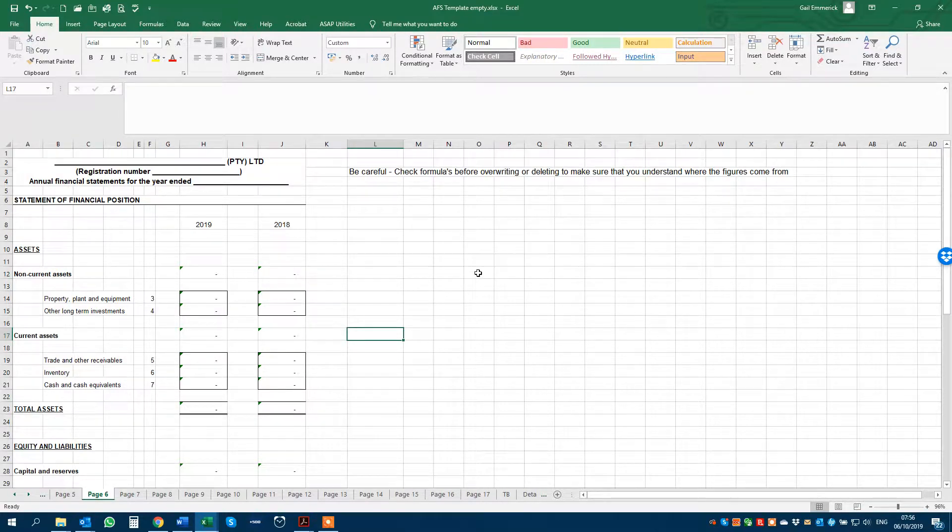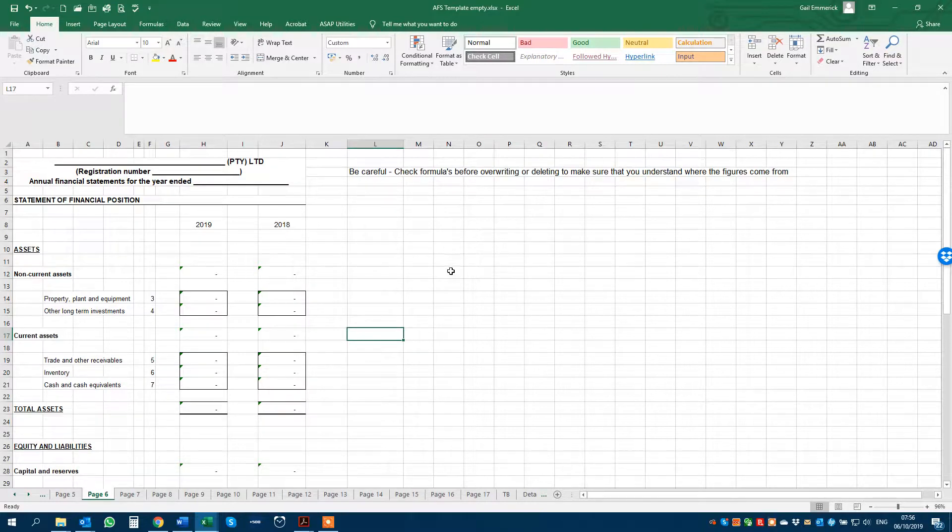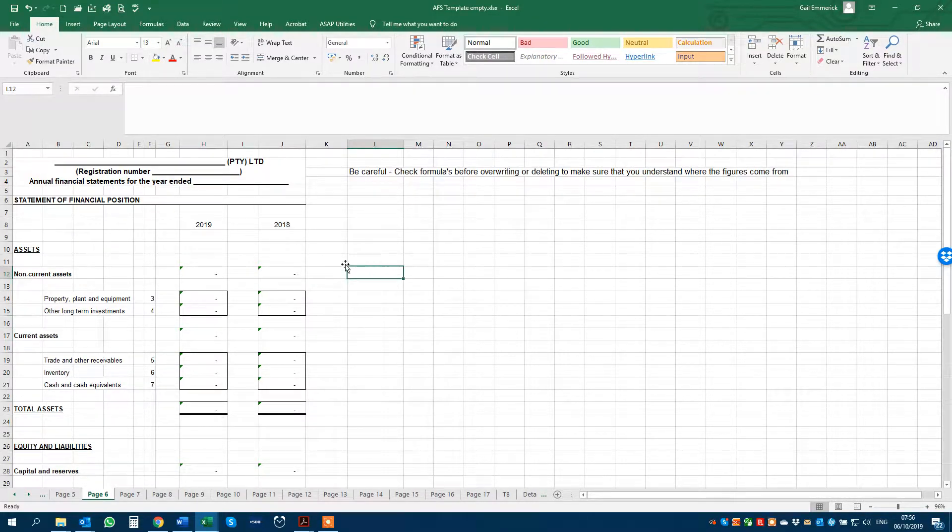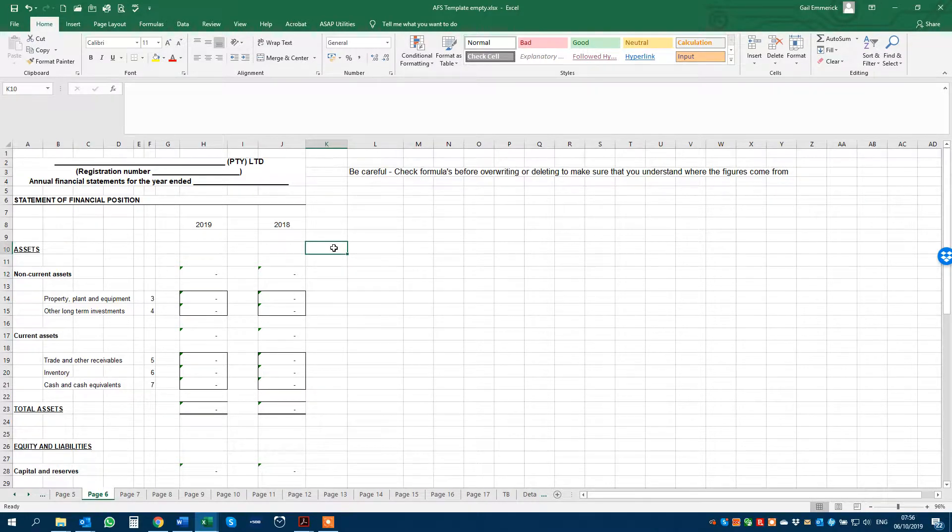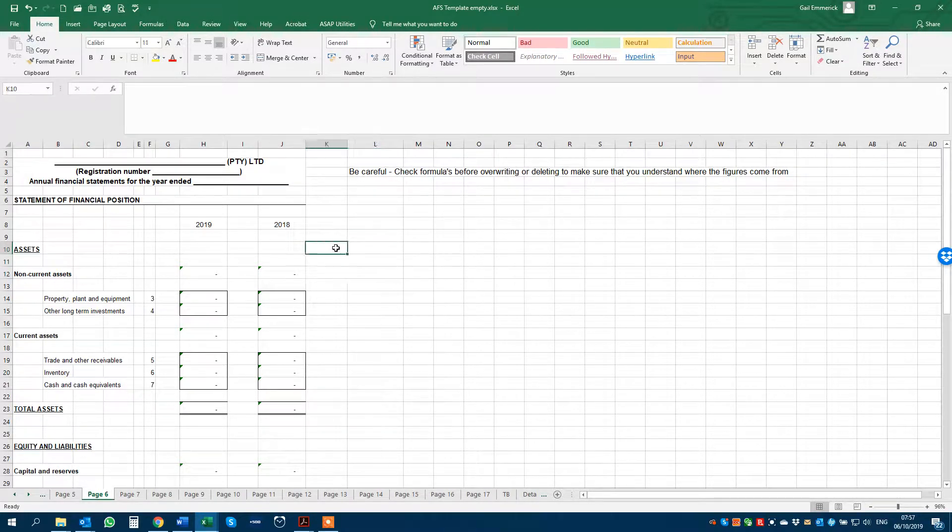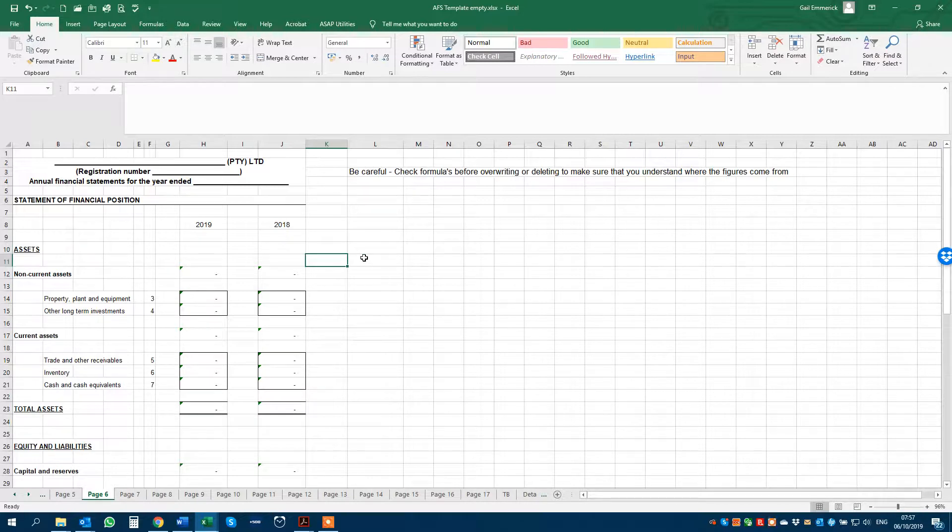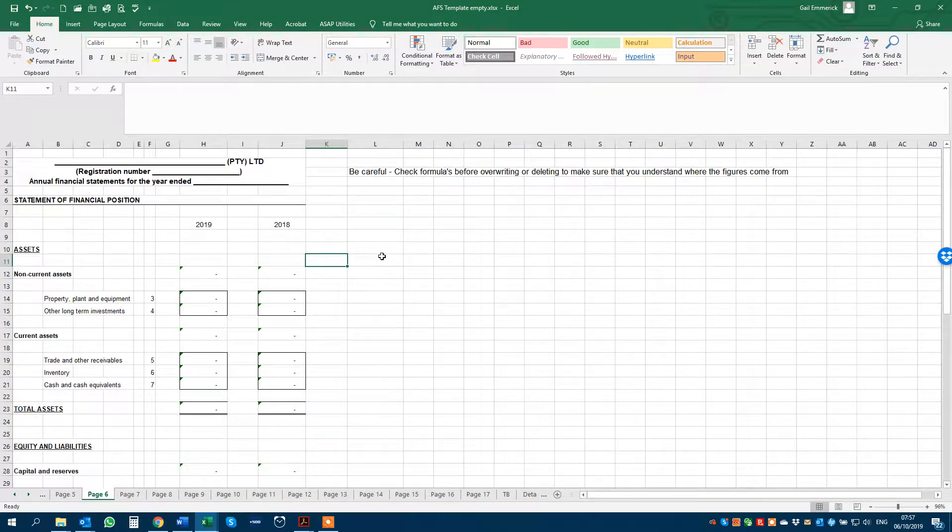This specific template is the annual financial statements. You will not find a template like this anywhere online or offline, and if you do, I'll be happy to give this one to you for free.